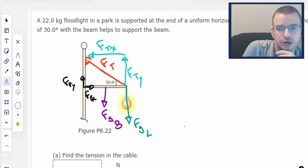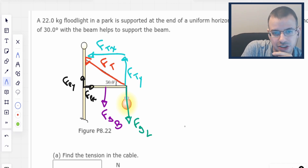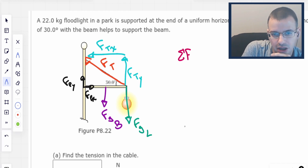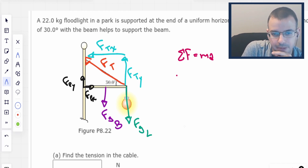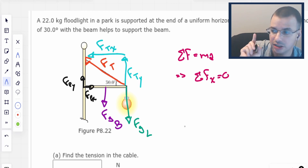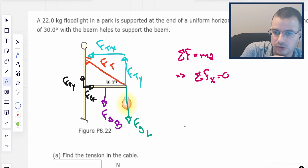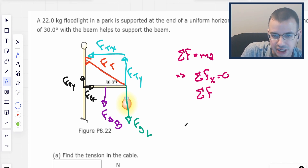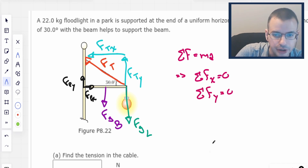This beam isn't moving, so we're going to apply Newton's second law: force equals ma. Specifically, we're going to write this as the sum of all forces in the x direction equals zero, and the sum of all forces in the y direction also equals zero.